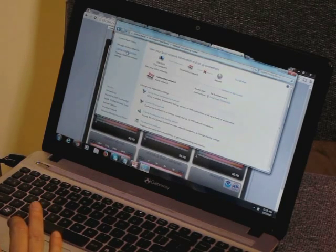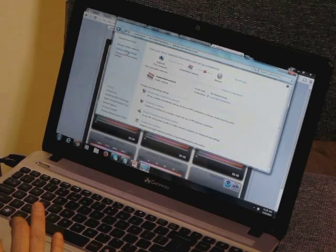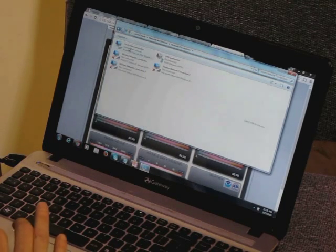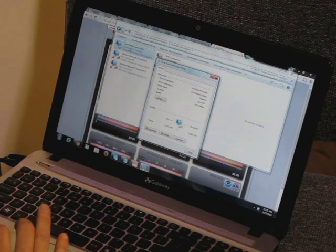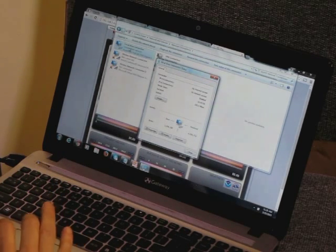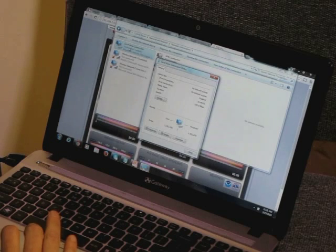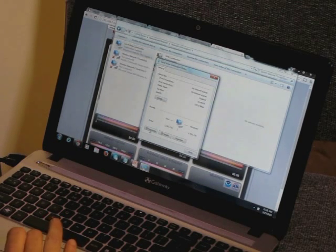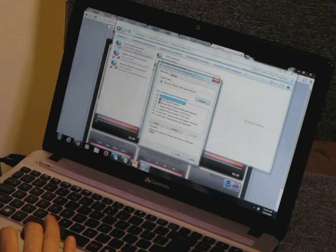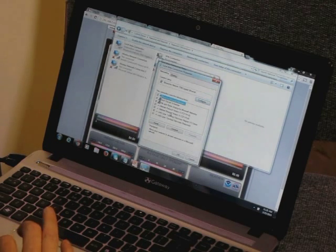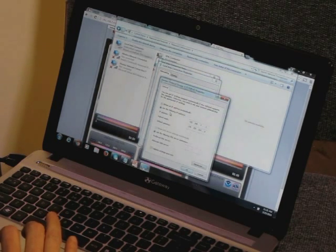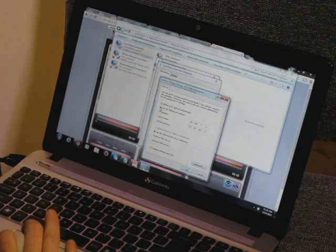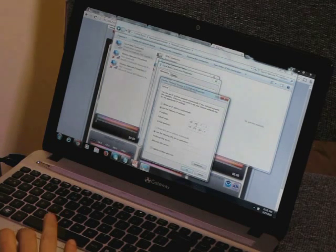You can see I'm going to my control panel, network and sharing center, change adapter settings, and local area connection. Now we've got a more detailed video on setting up what we call direct connect that you can take a look at if you need to. But you can see this only takes me a few seconds. I'm selecting properties and internet protocol version 4, and I'm selecting use the following IP address.